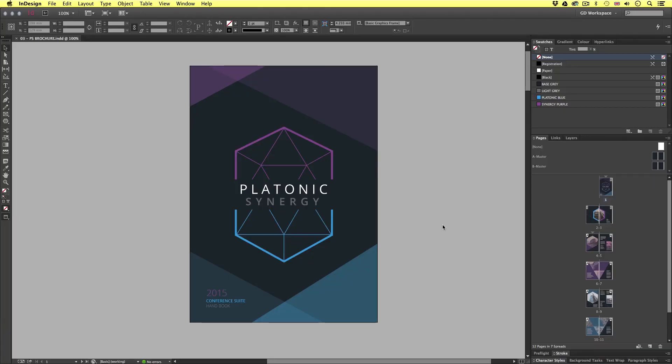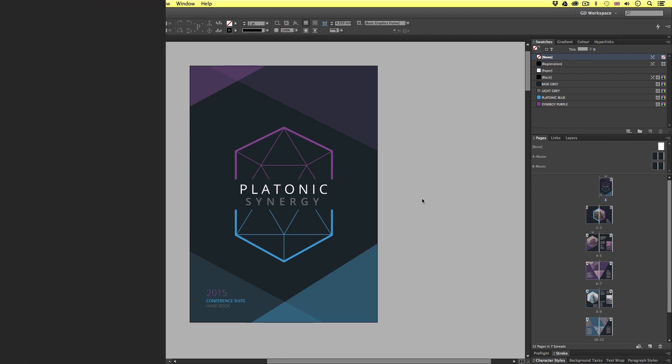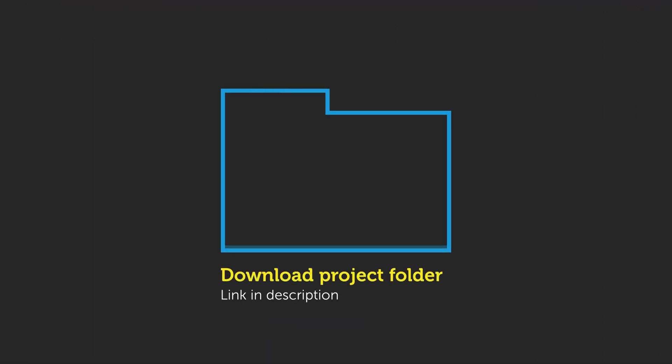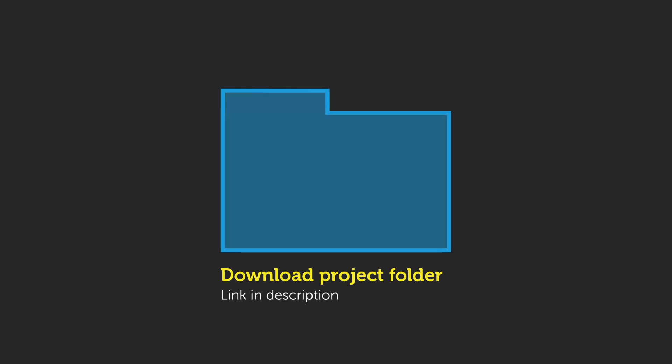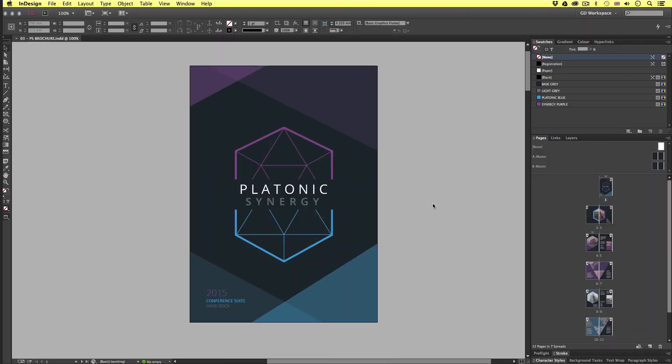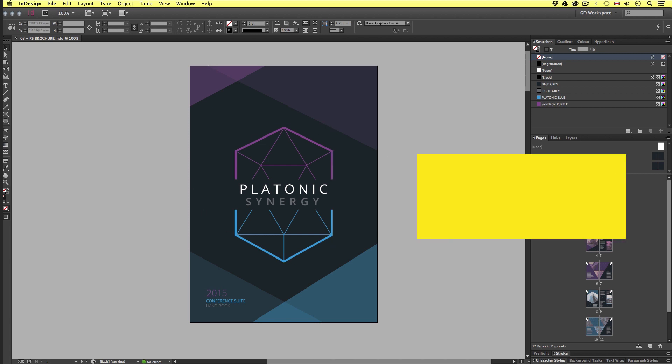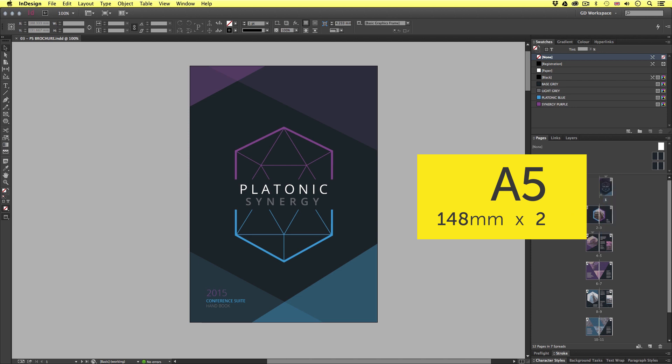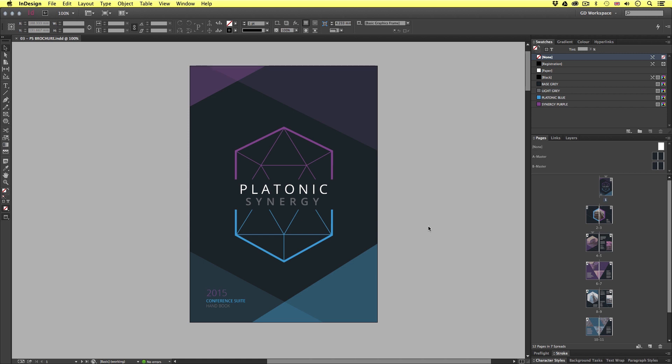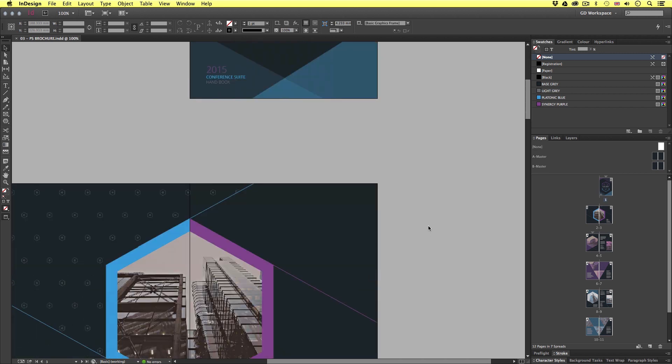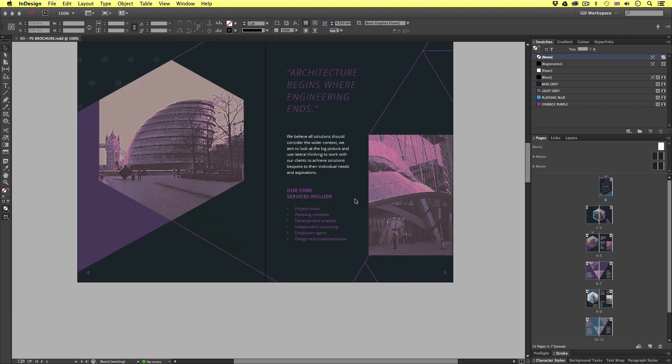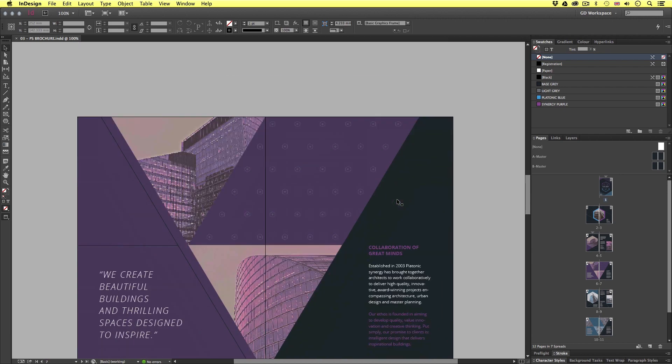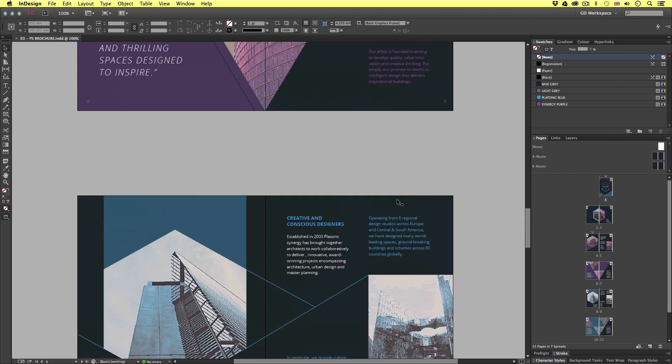Here we are in Adobe InDesign and this is the brochure we will be creating later on in this course. If you wish to take a closer look and follow along with this you can download the project folder link is in the description. This is a brochure and the document size for this is A5 which is 148 millimeters by 210 millimeters. So not a particularly large format here.